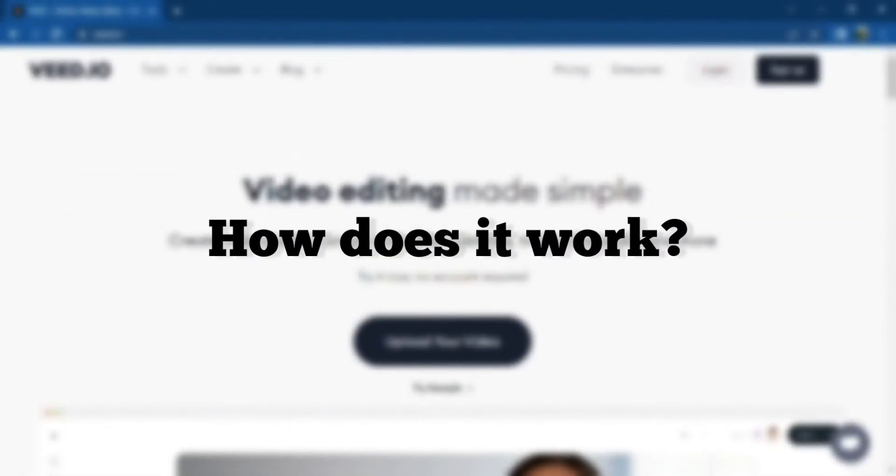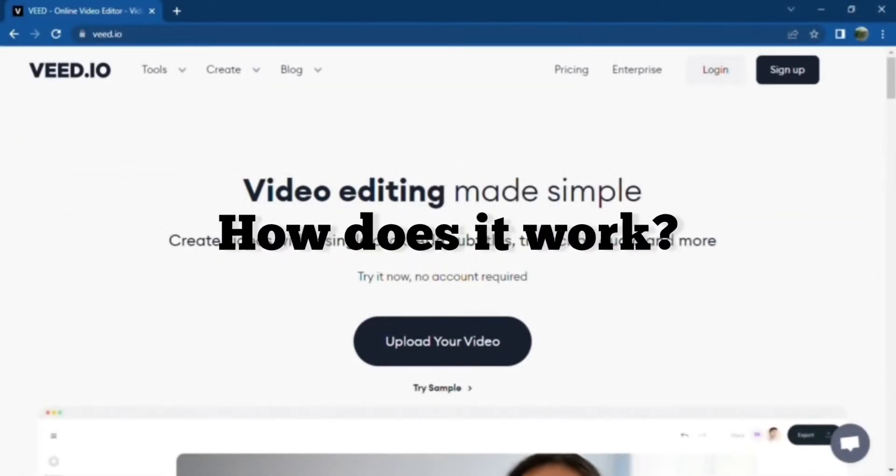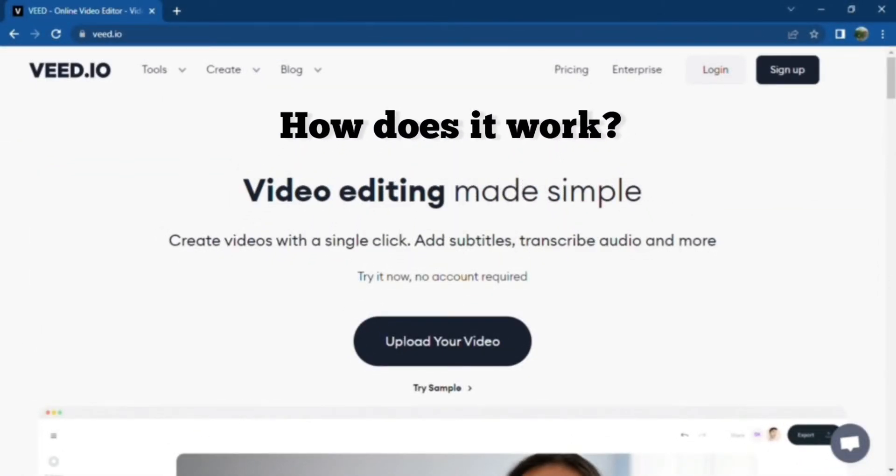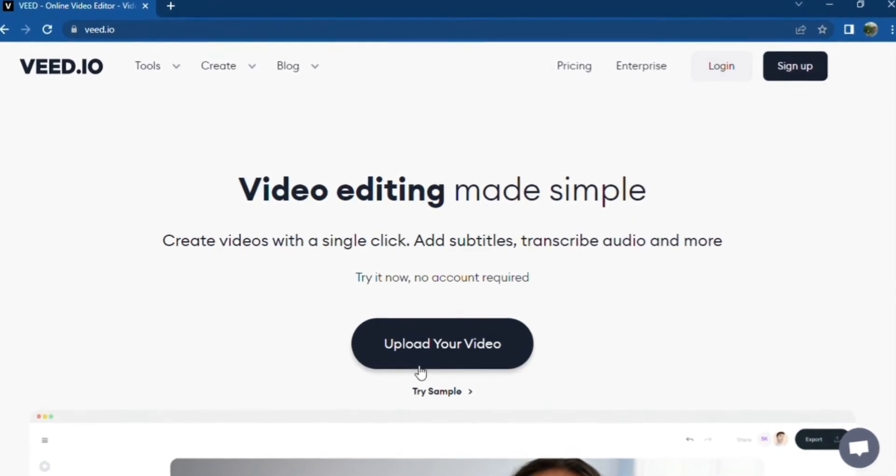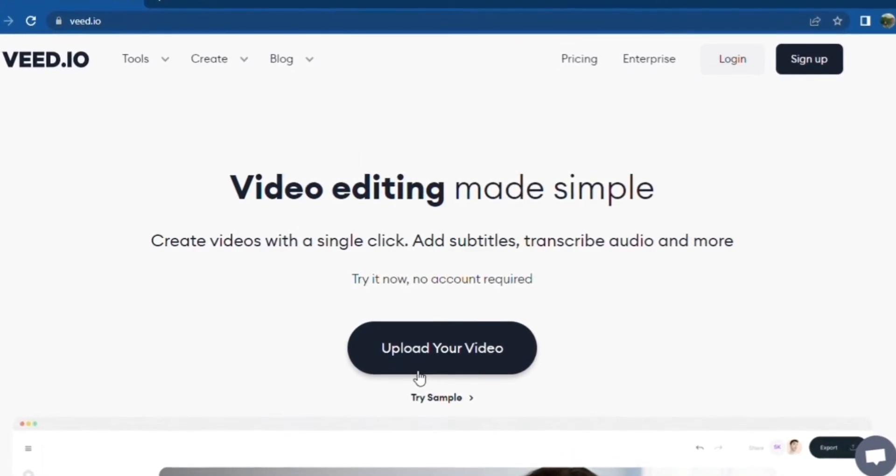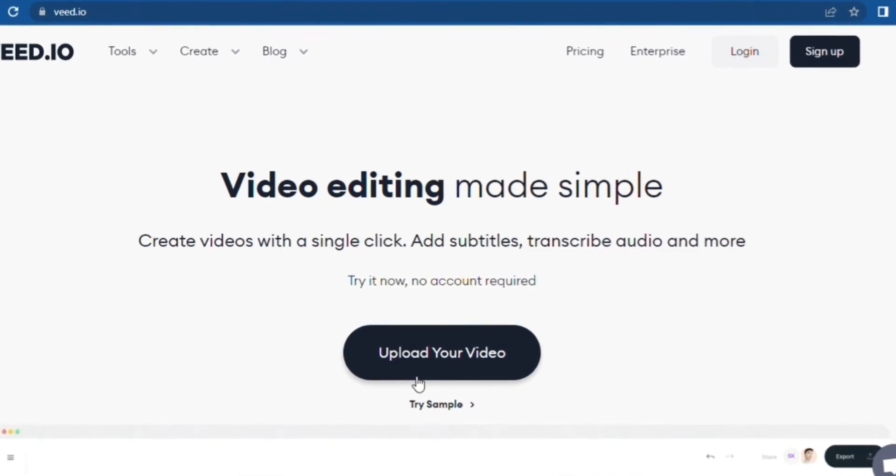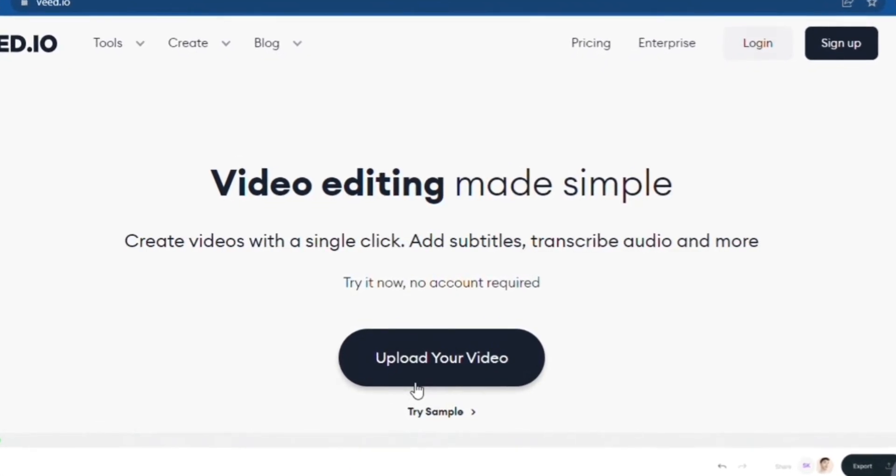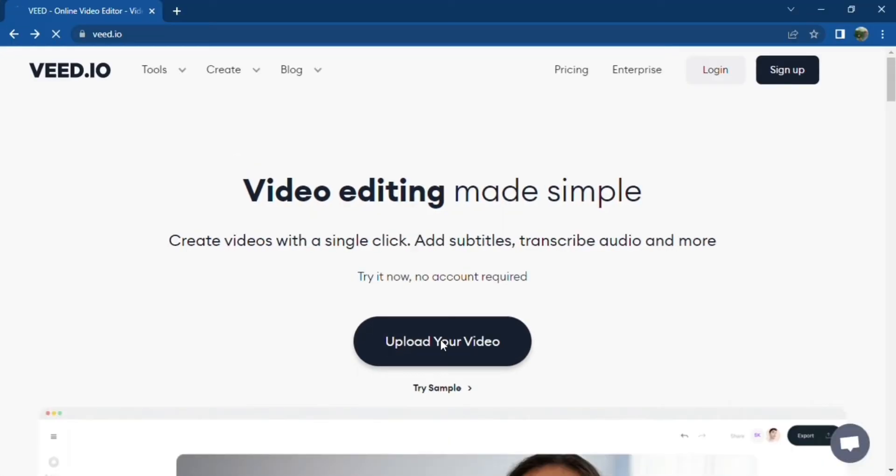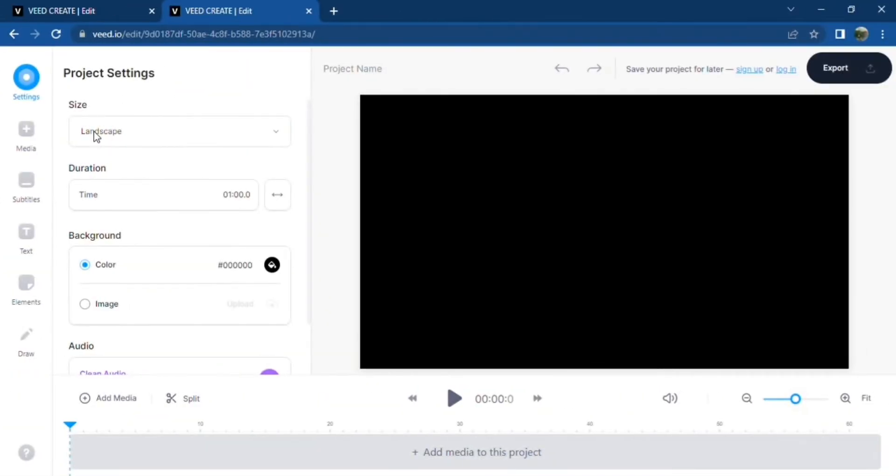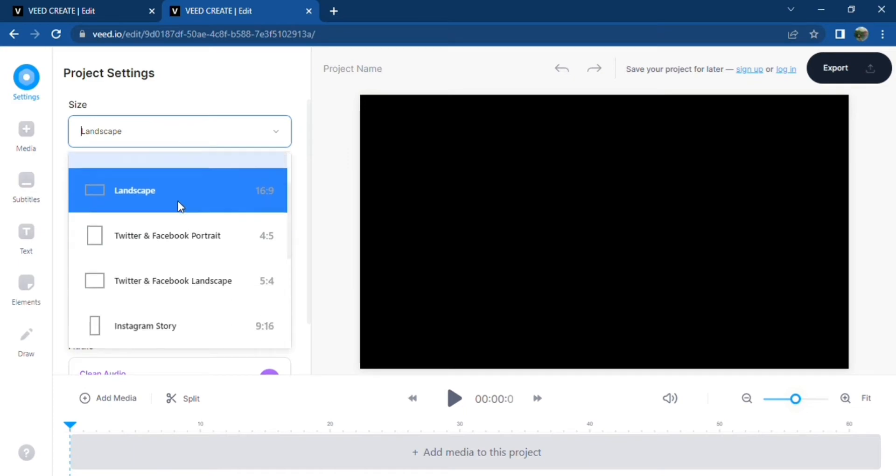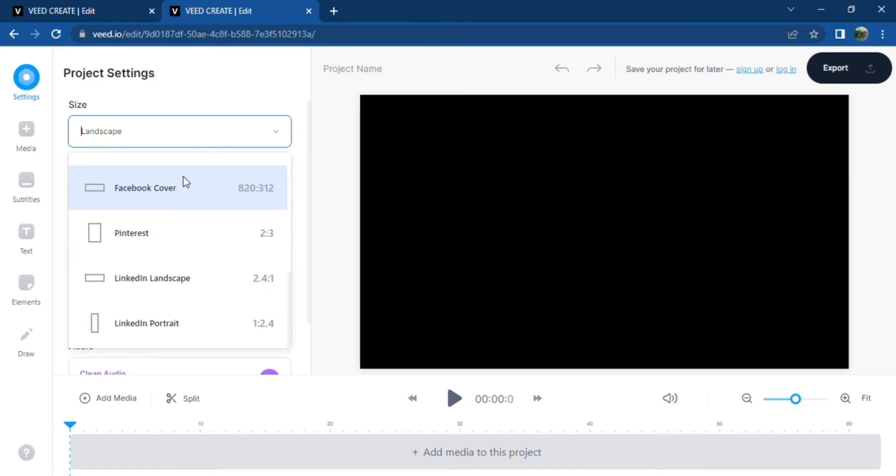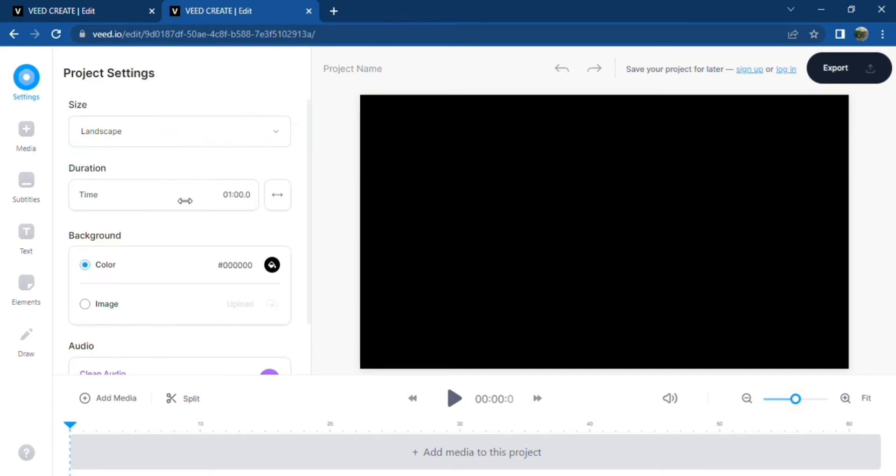If you want to try Veed for yourself without getting the pro version, then click on the upload video or try sample button. Both of these can be found on their landing page as you can see. After clicking, it will lead you to their online editing page where you can create or design your videos.